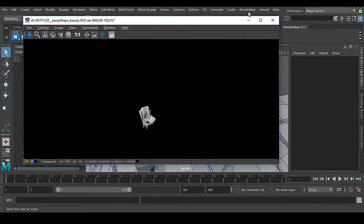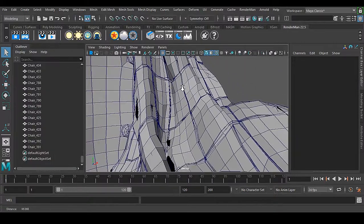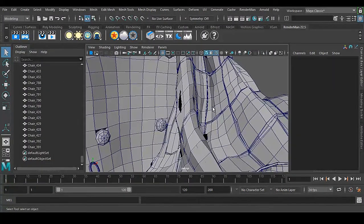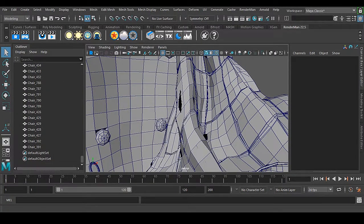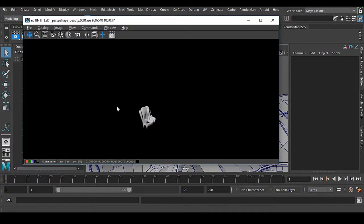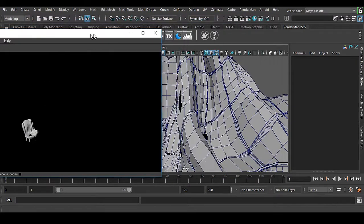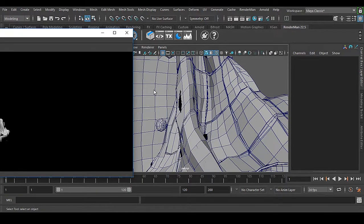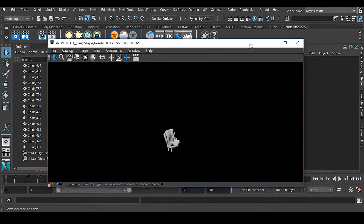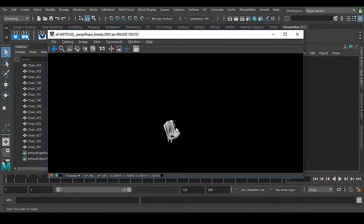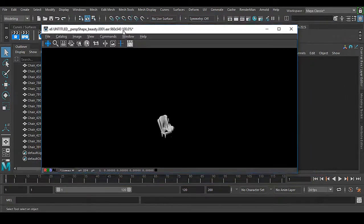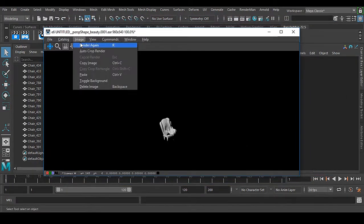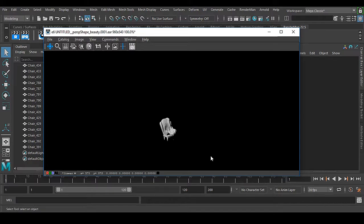If I stop this render and if I go very close, suppose here, and if I render this, now it will take a little bit of time because now subdivision will be really dense. Automatically it will take time to reload this geometry into the frame buffer.